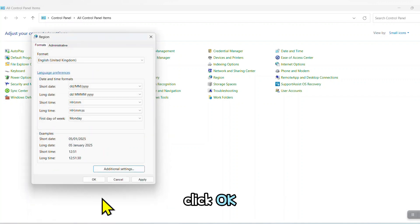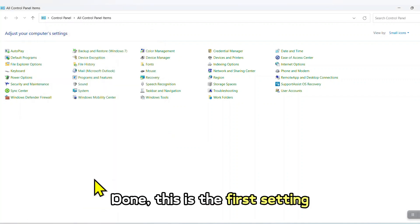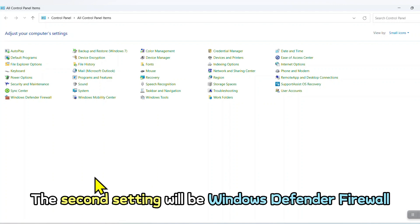Click OK, OK. Done. This is the first setting. The second setting will be Windows Defender Firewall.